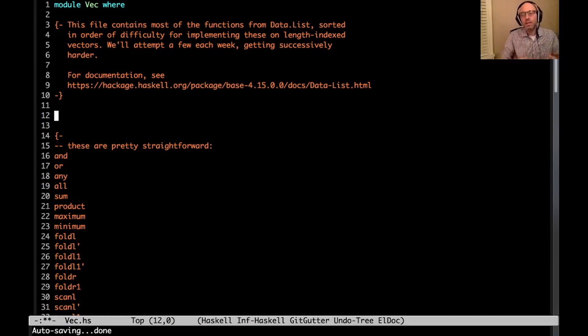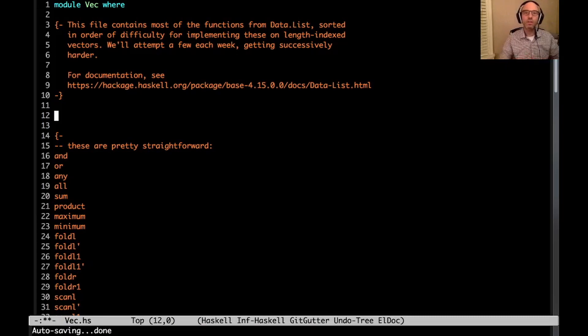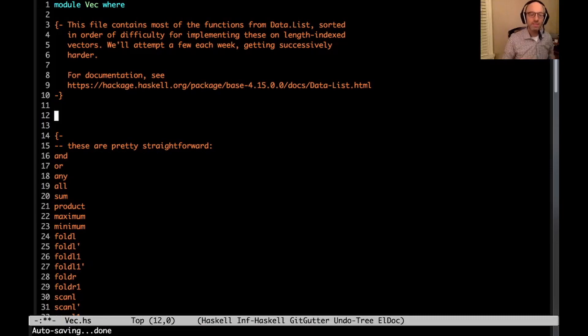Every week we'll get a little bit fancier, and this actually turns out to be a wonderful exploration of a lot of type-level features in Haskell. Okay, so let's dive right in.